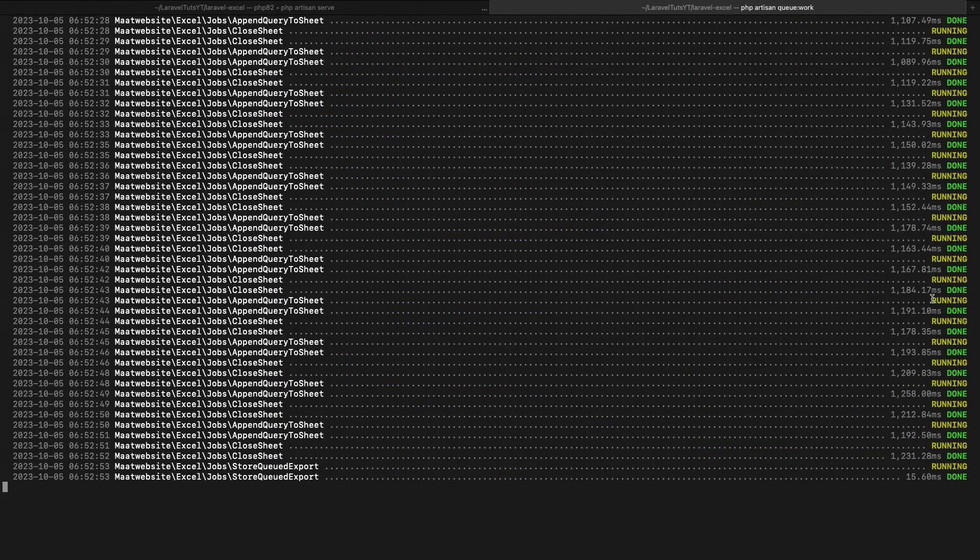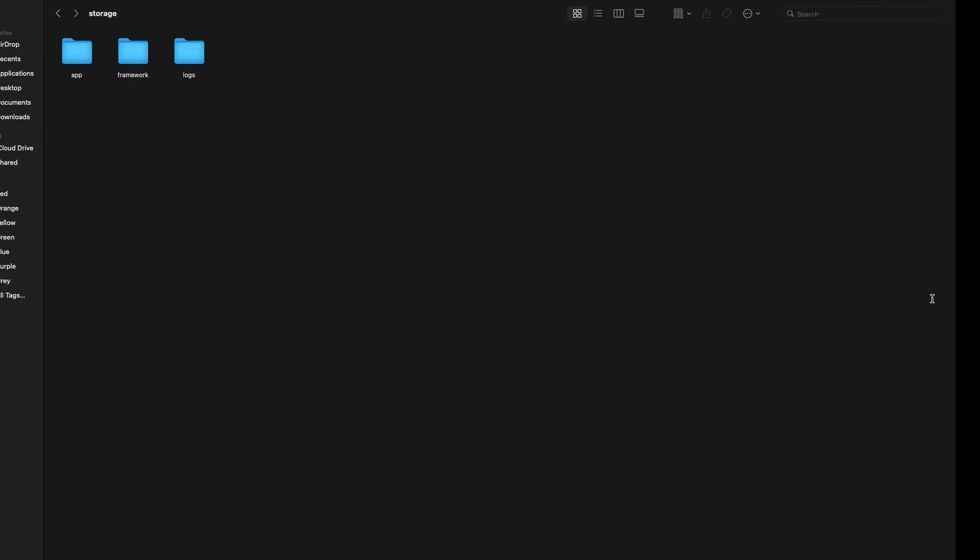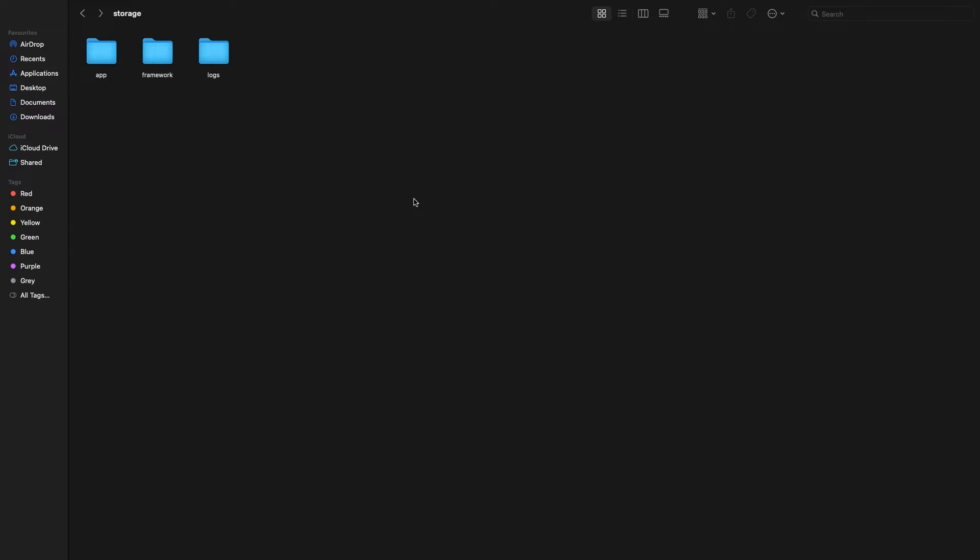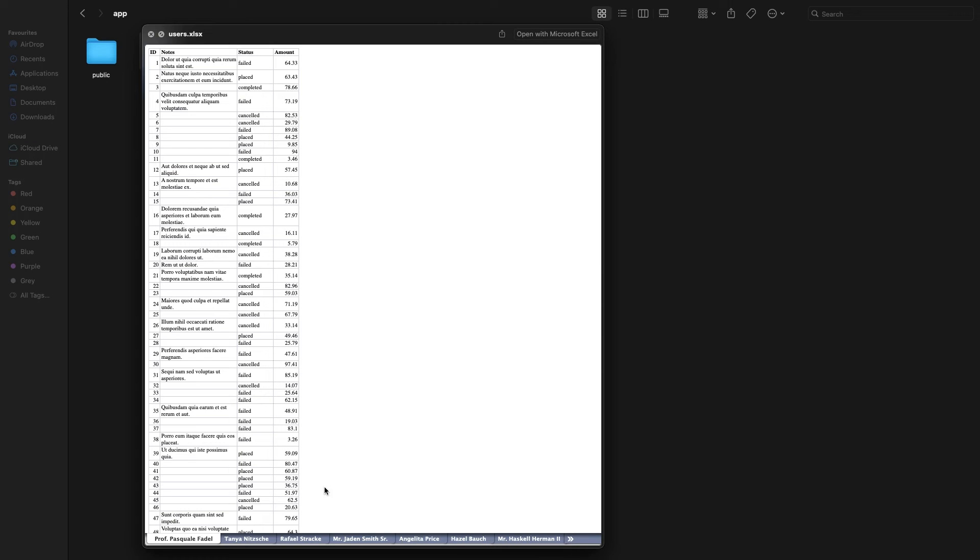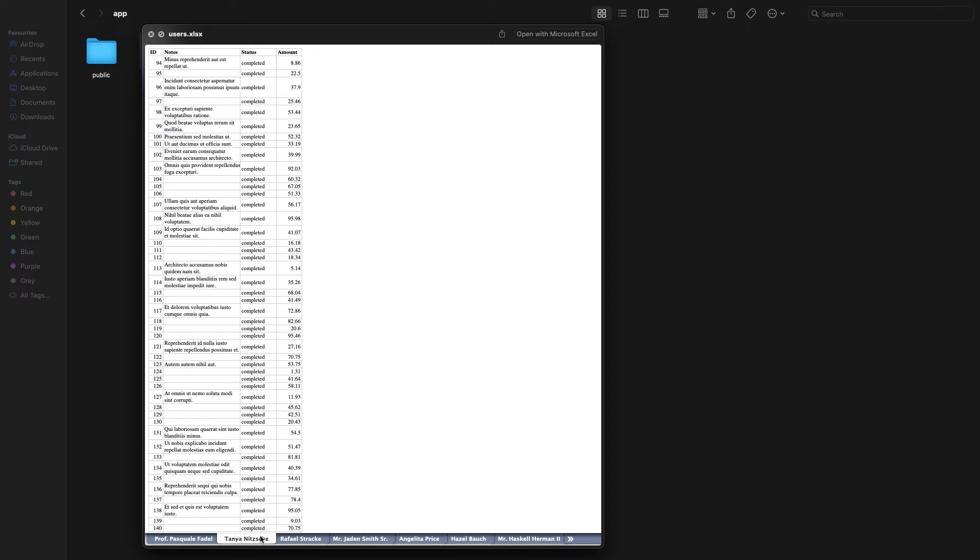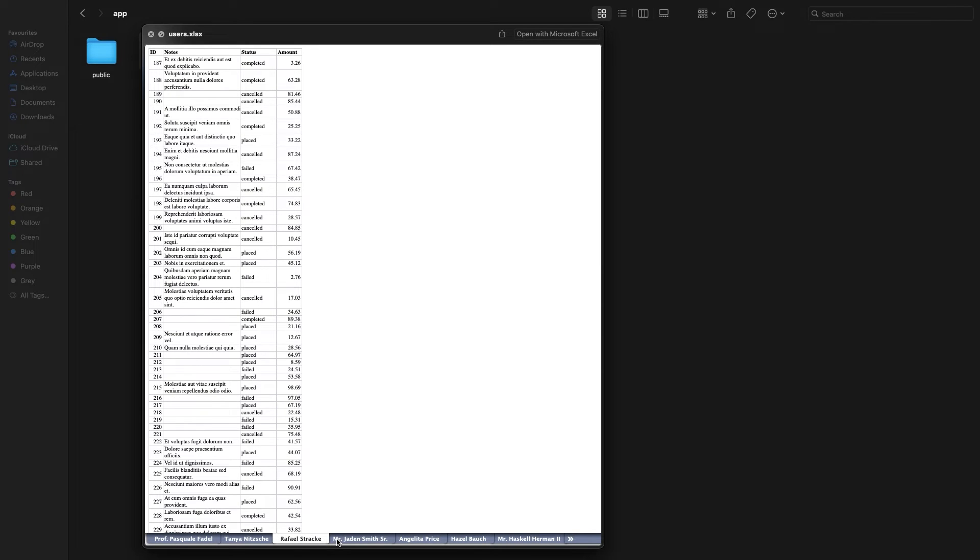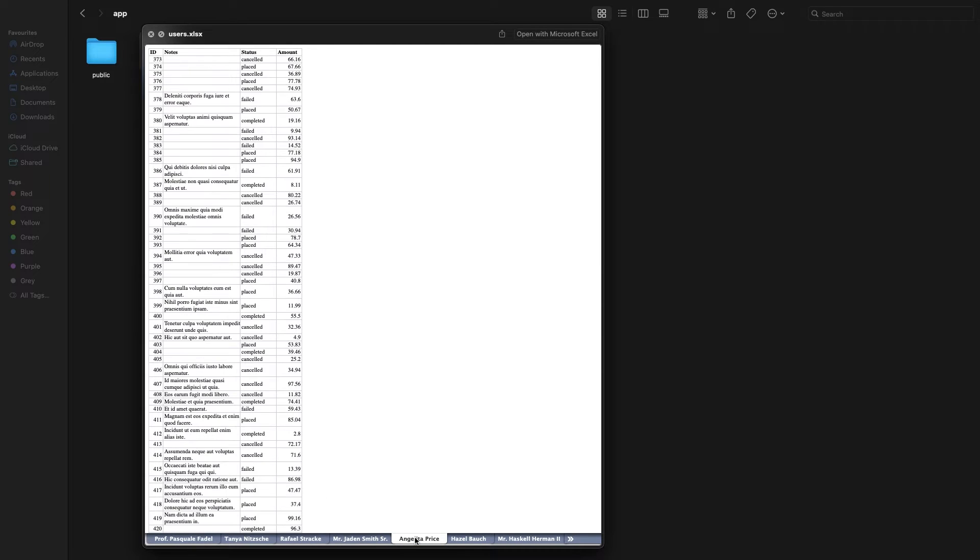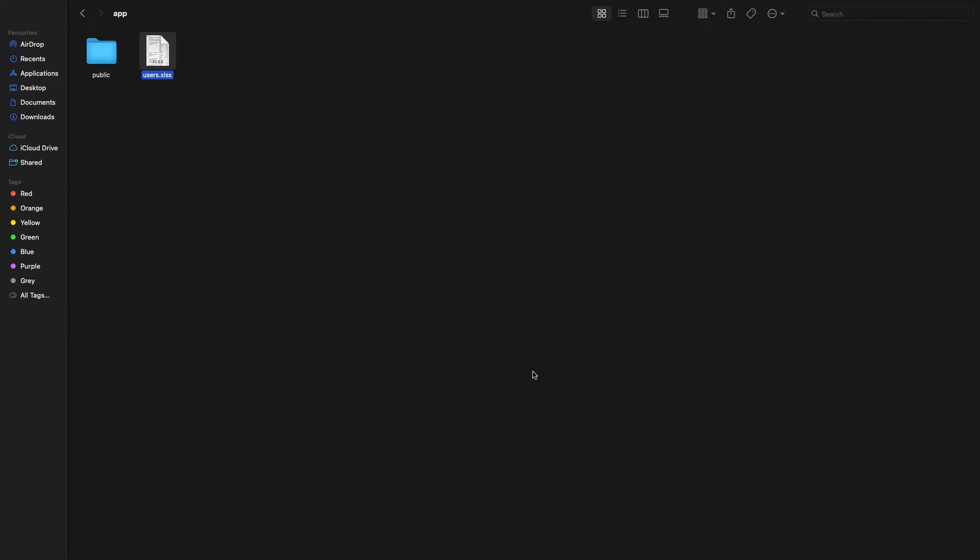Once the export is finished, we can go to our project folder and inside the storage app folder, we can see this file named users.excel. So that is how we can use queues.